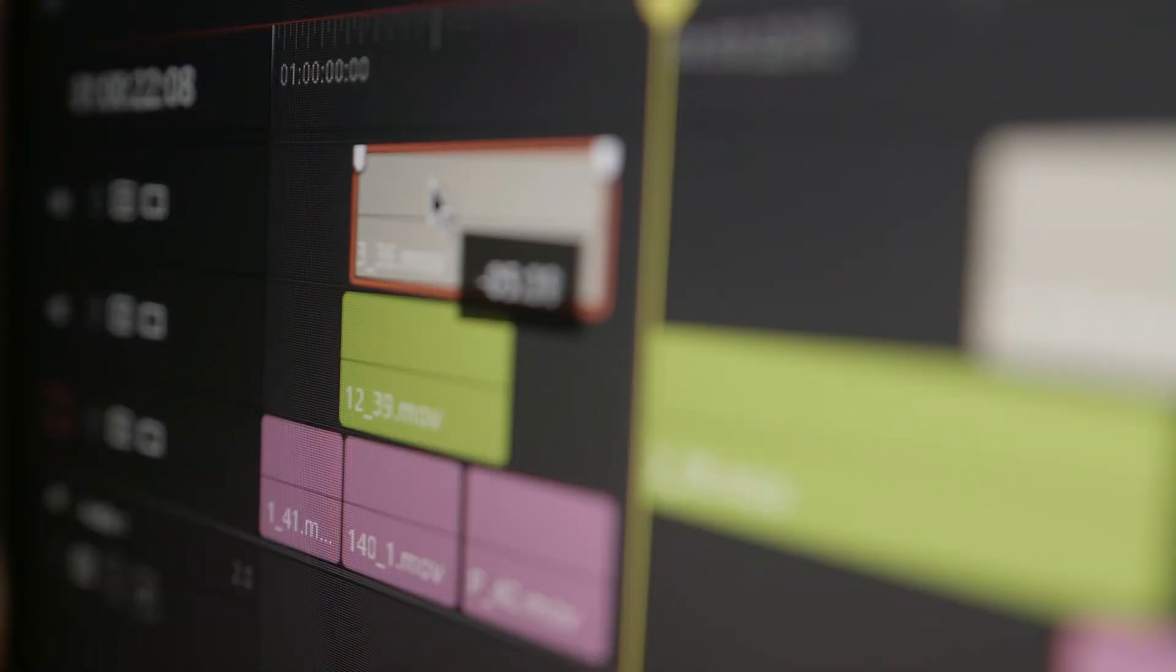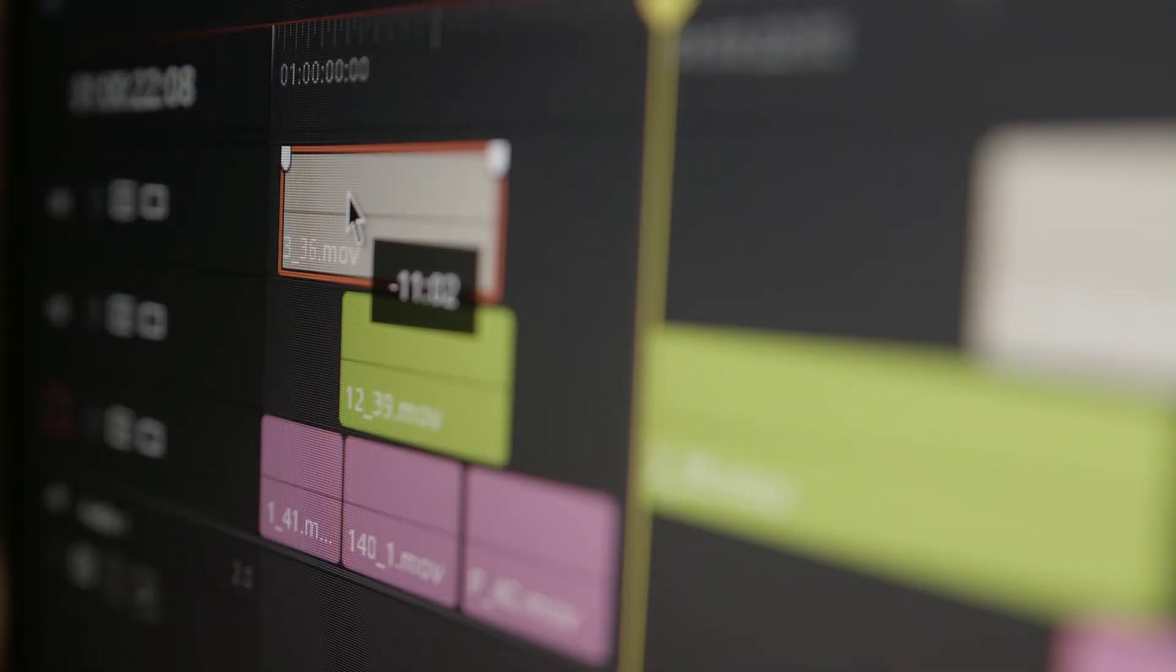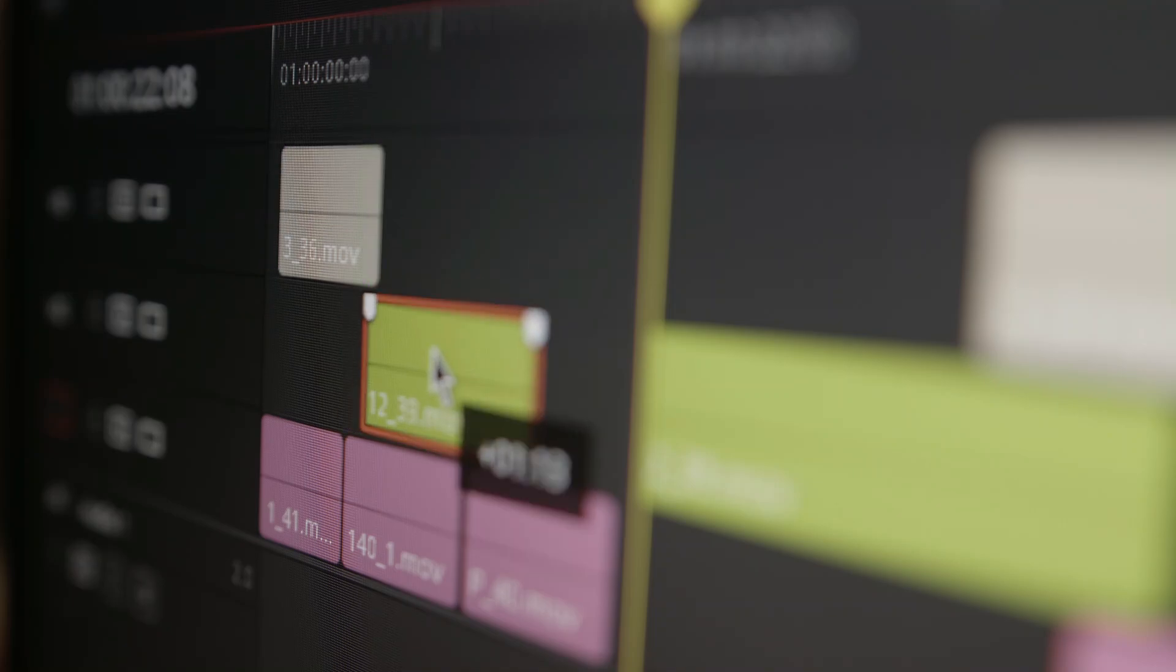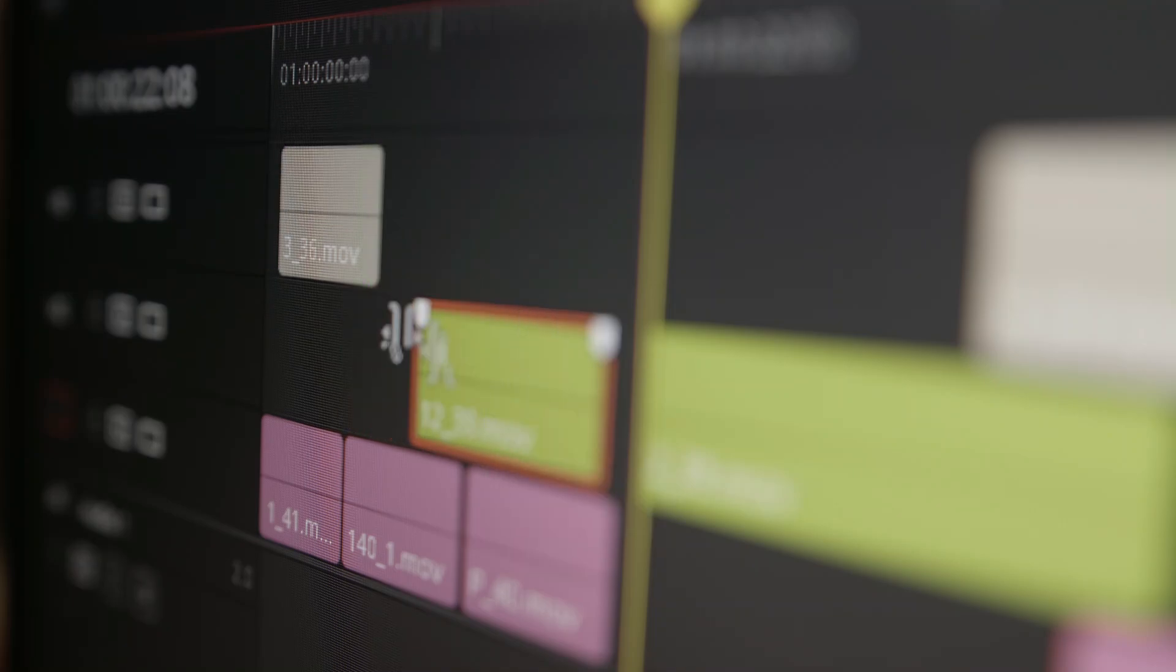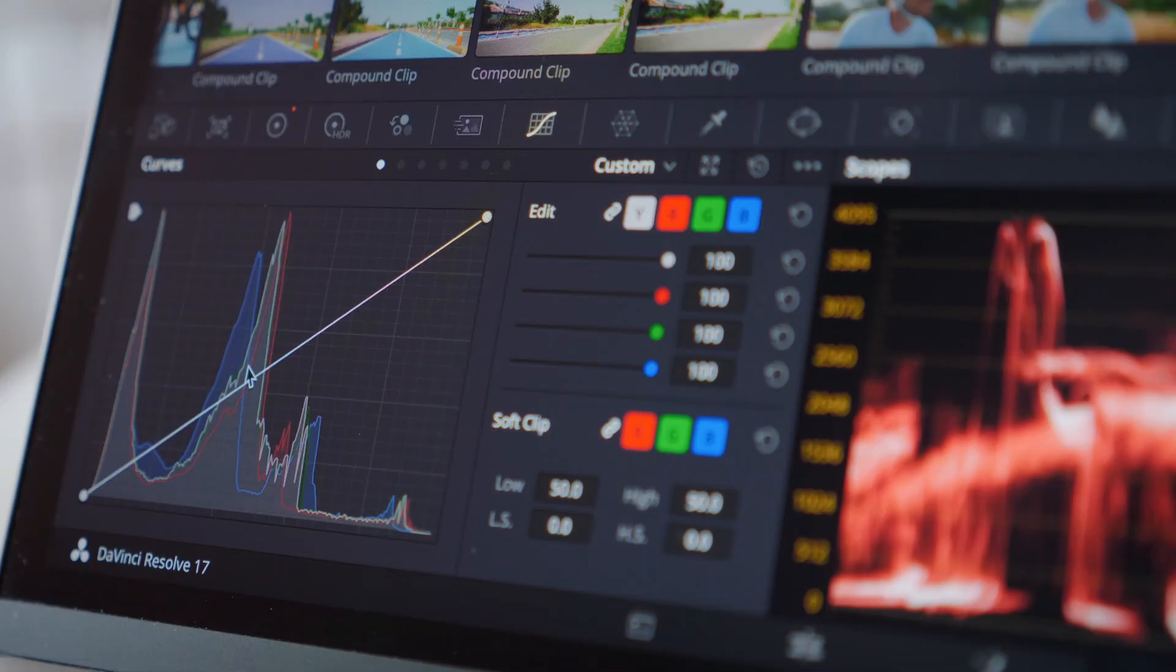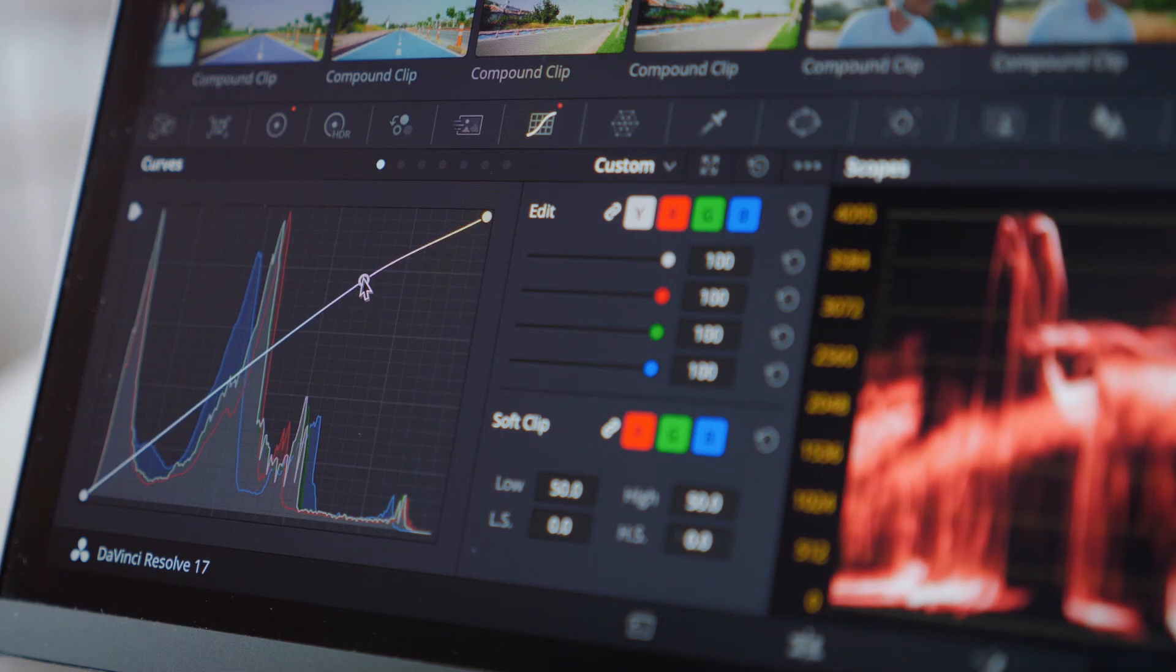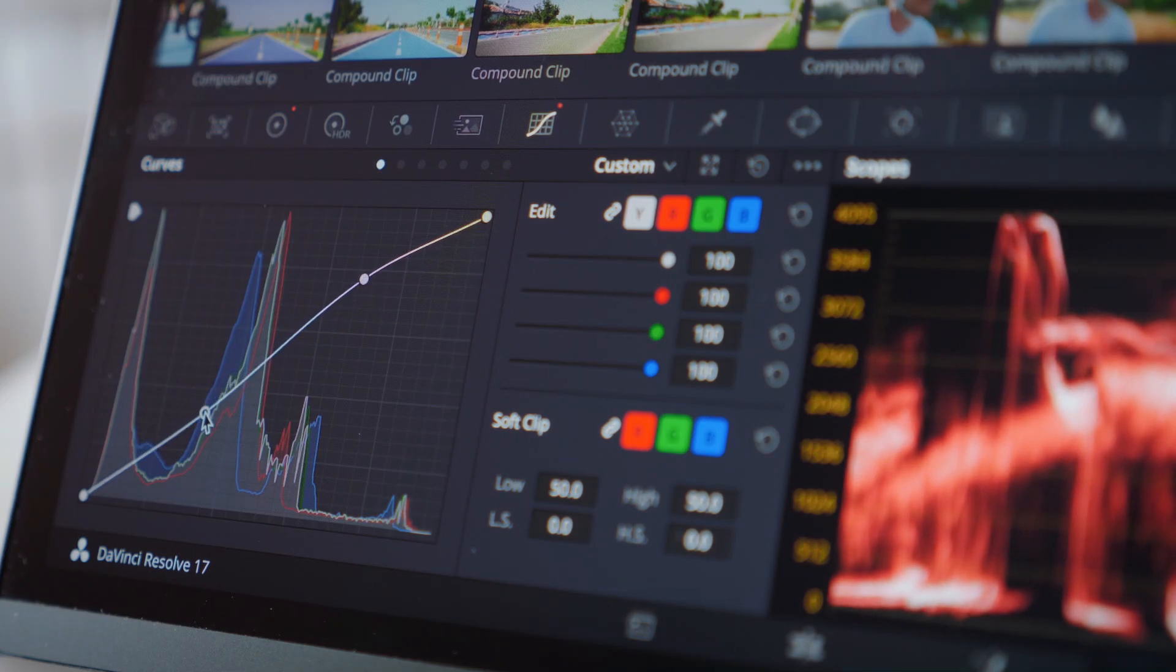On the other hand, when it comes to more demanding tasks like video editing, rendering, or 3D animation, that's where DDR5 starts to shine. The extra speed can improve performance significantly, especially if you're working at higher resolutions.